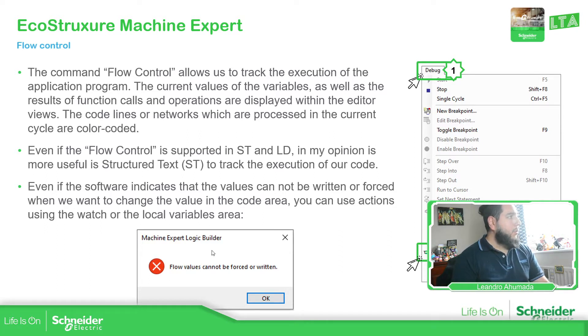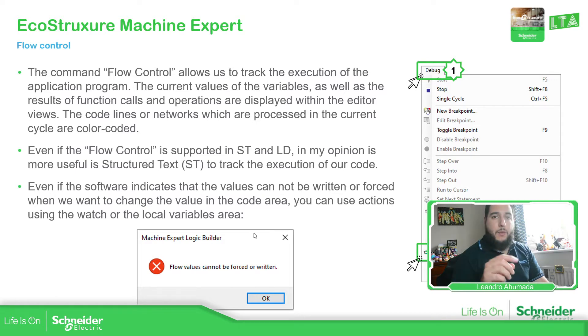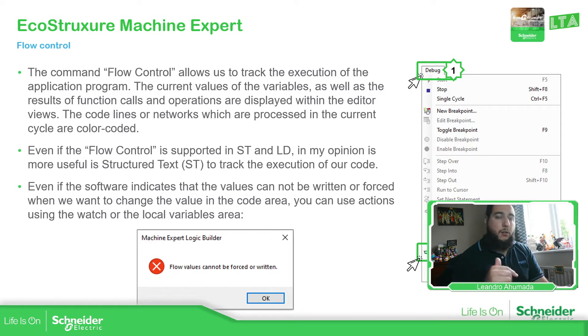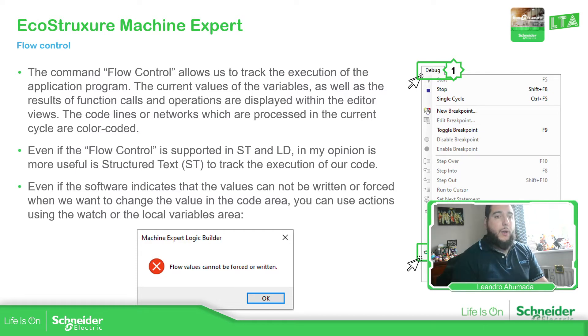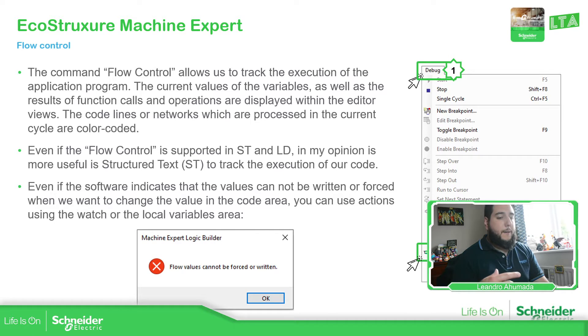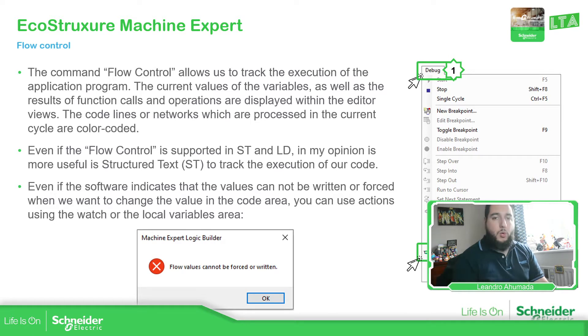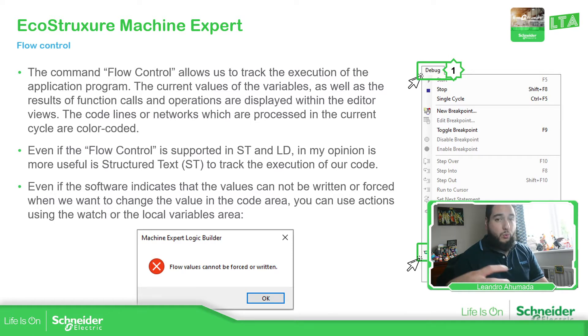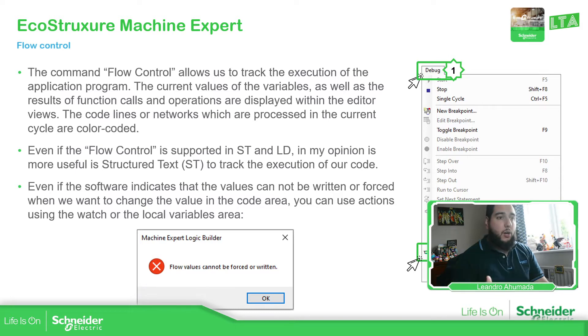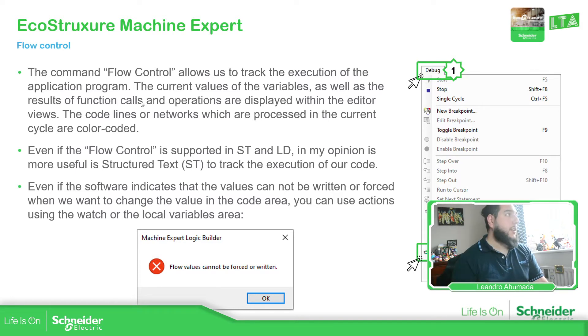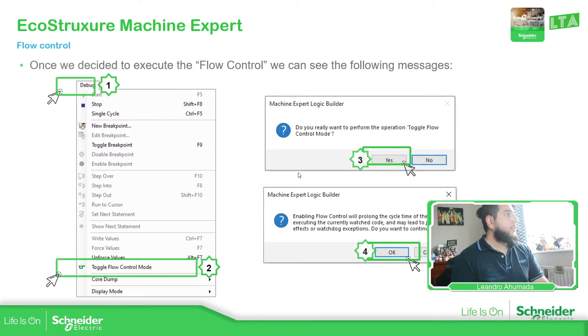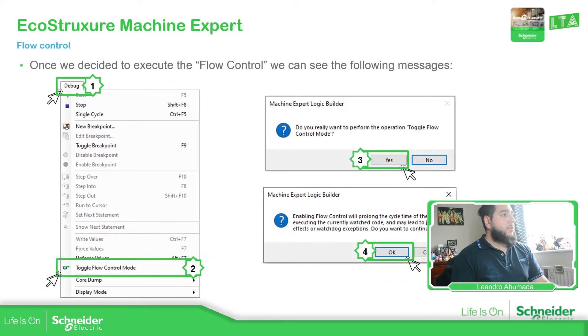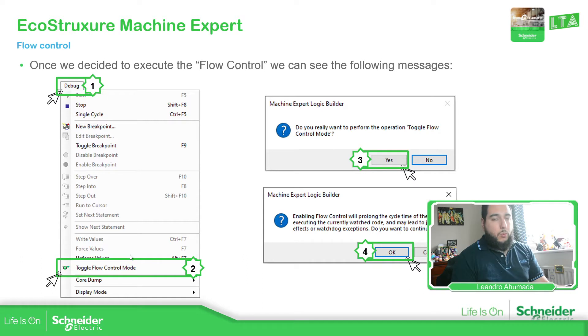So one thing that you cannot do is to click on the variables that we saw in the previous video, how you can write or force. You cannot do that in this way. What you need to do is to go to the local variables that you have in the BVU or on the GBL to change that and go again to the bug and then perform the right.